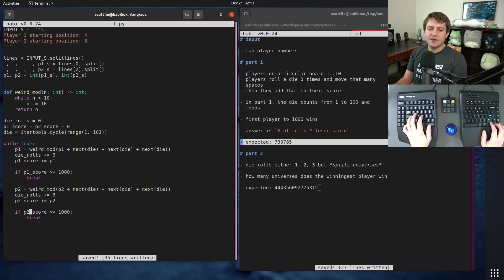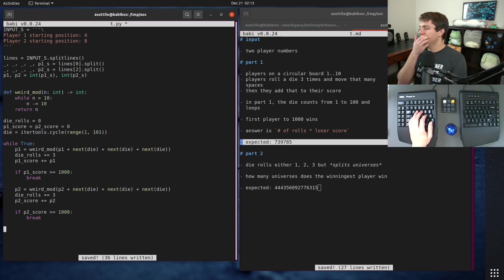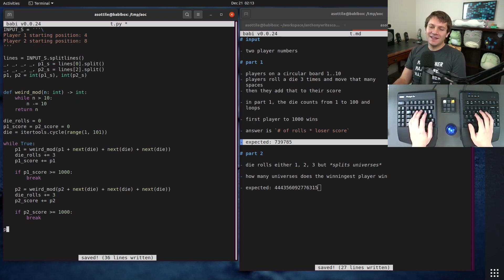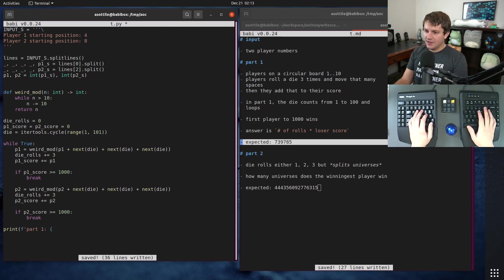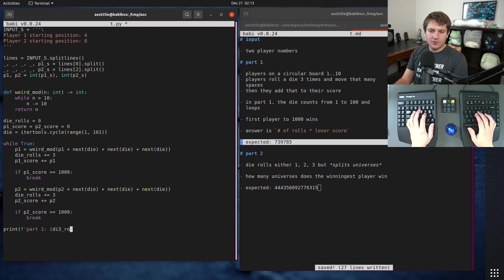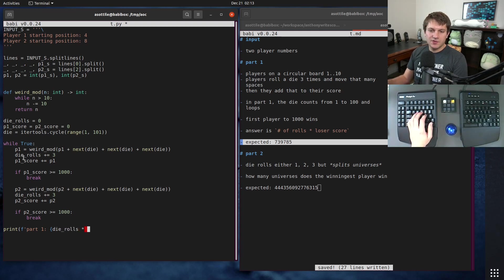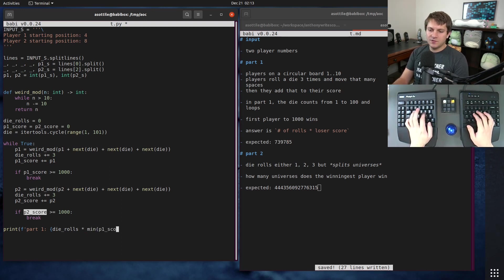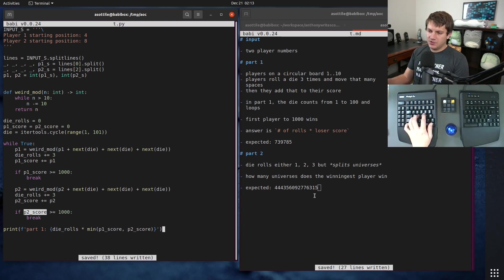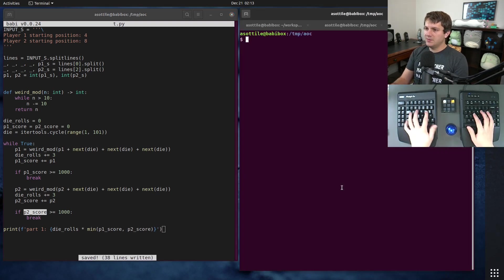That's basically our simulation. Then we need to print out the answer for part one, which is the number of rolls — so die_rolls times the loser's score. The loser will be the minimum of the two scores: min(p1_score, p2_score). That should hopefully get us part one.